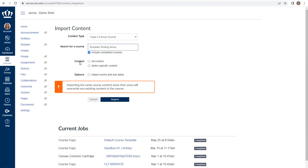You are given the option as to whether you want to import all content or if you want to select specific content. Generally, you'll select all content.